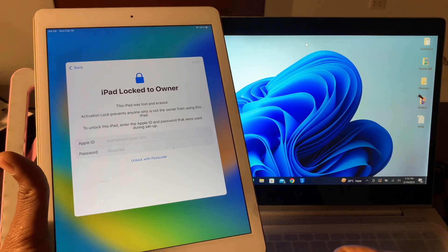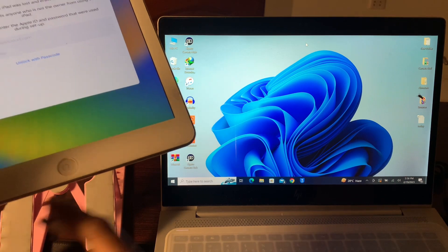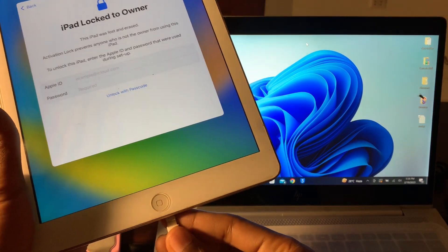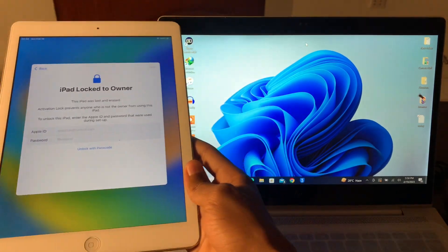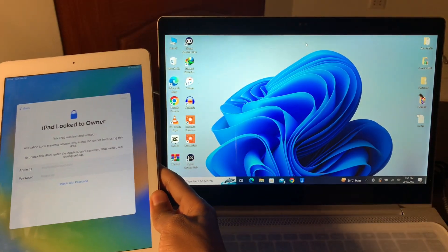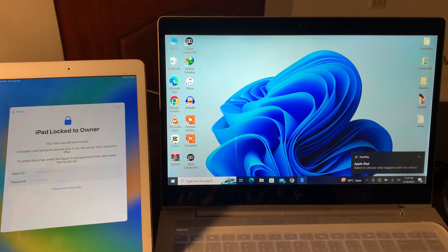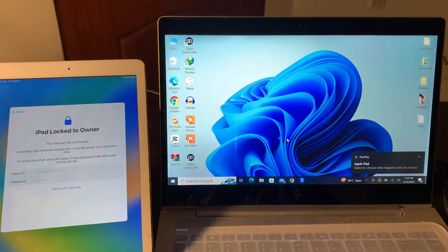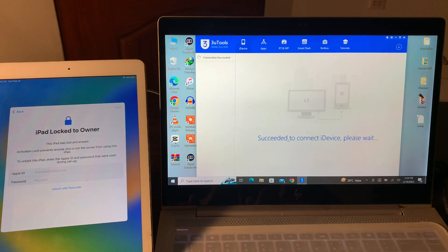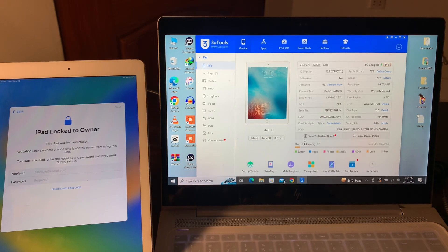Let me show you everything step by step. First of all, you need a USB Lightning cable and make sure that you connect your iPad to your PC. Once your iPad is connected, you have to open the 3uTool on your Windows PC. As you can see, the iPad is connected.